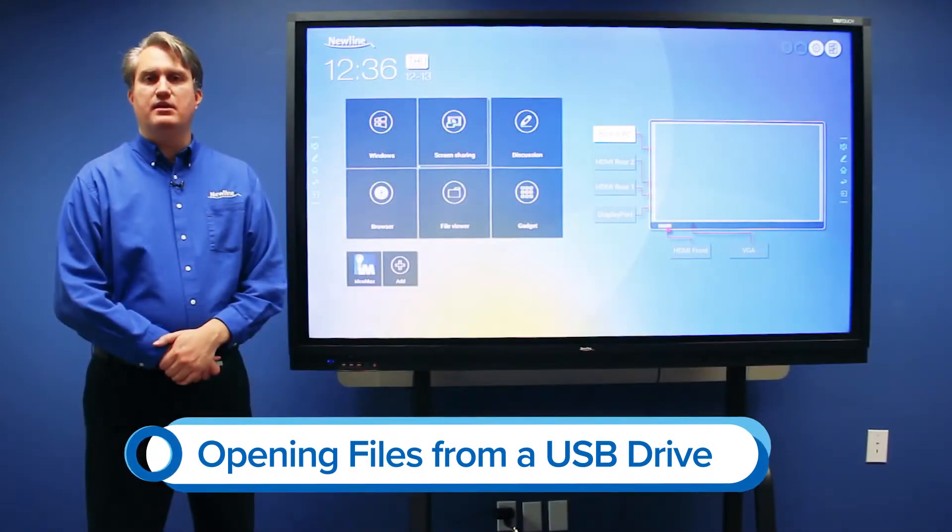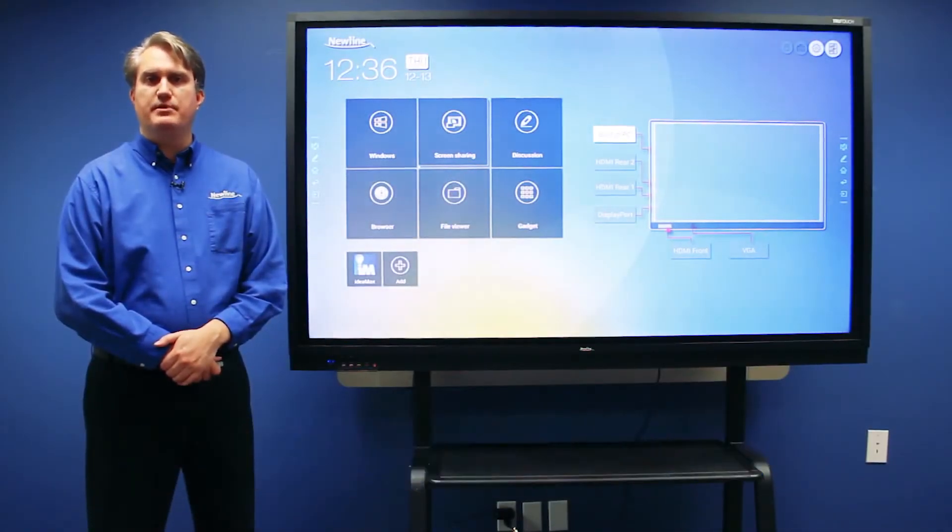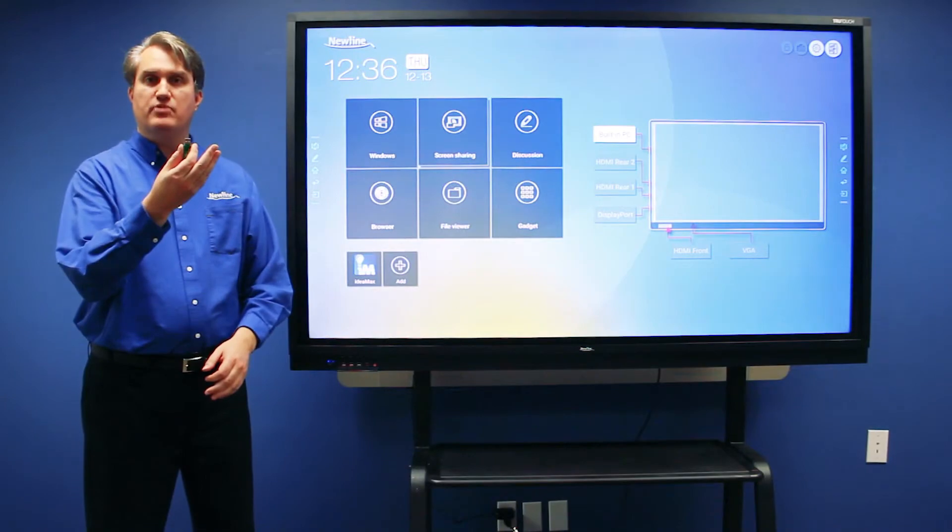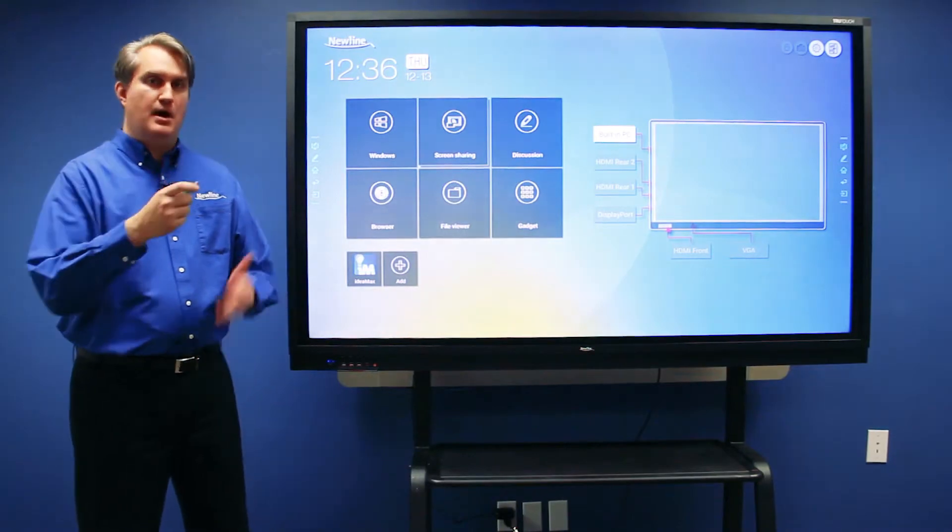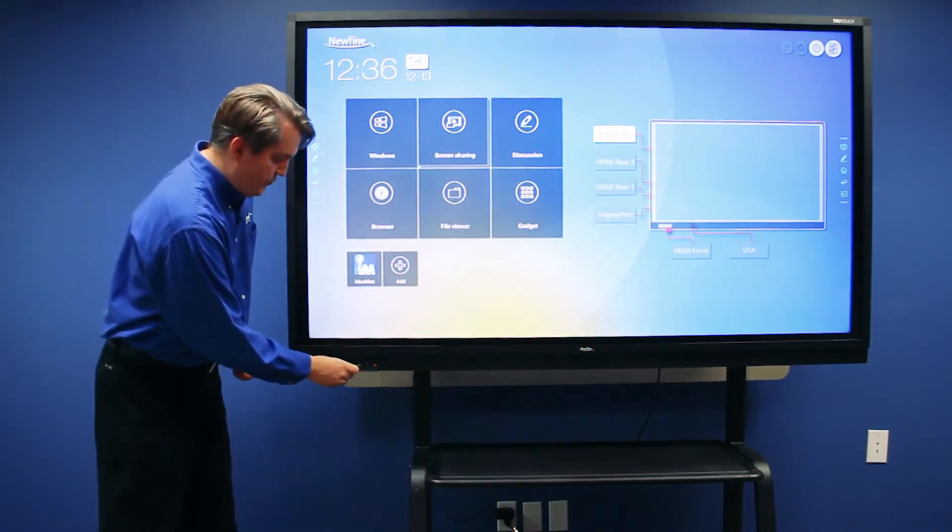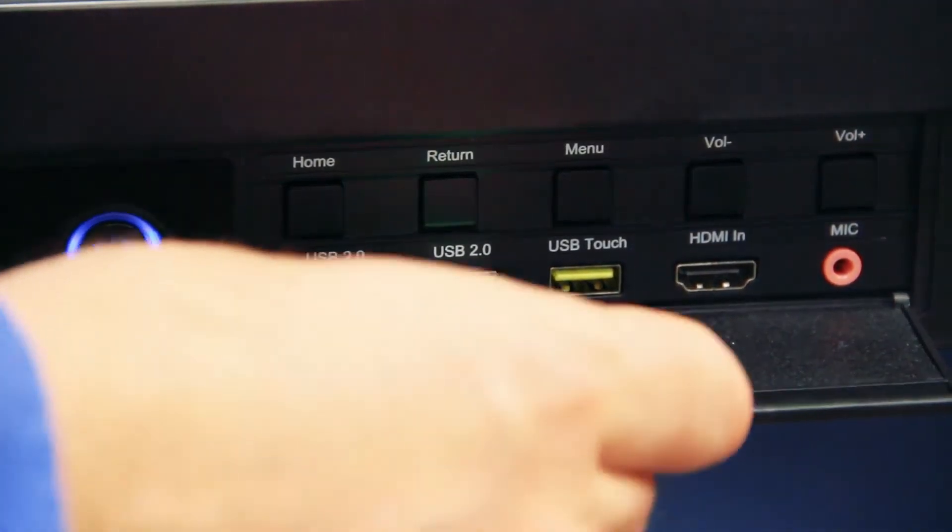The RS makes it very convenient to access files from a USB thumb drive. I've got a USB thumb drive right here. I'm going to insert it in one of the front USB ports on the RS.